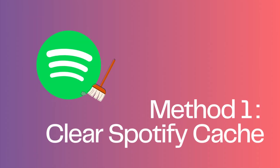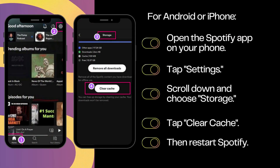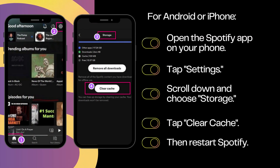Method 1: Clear Spotify Cache. For Android or iPhone, open the Spotify app on your phone. Tap Settings, scroll down and choose Storage, then tap Clear Cache. Then restart Spotify.